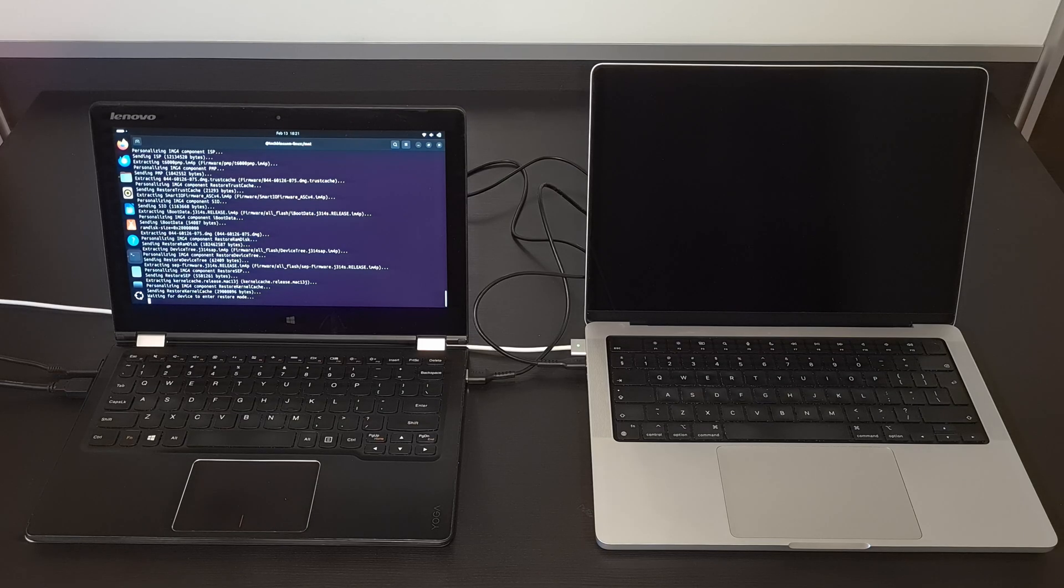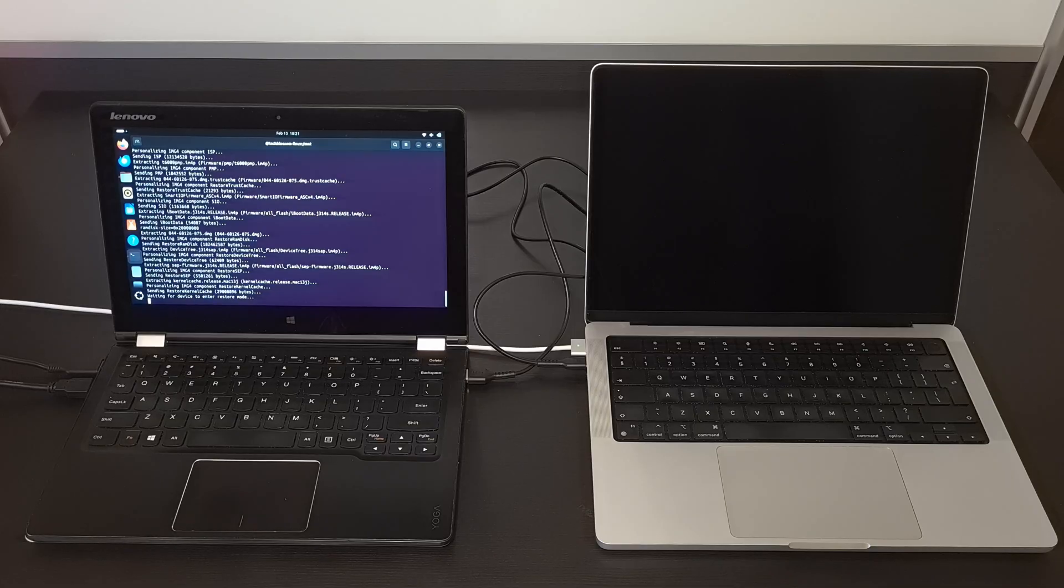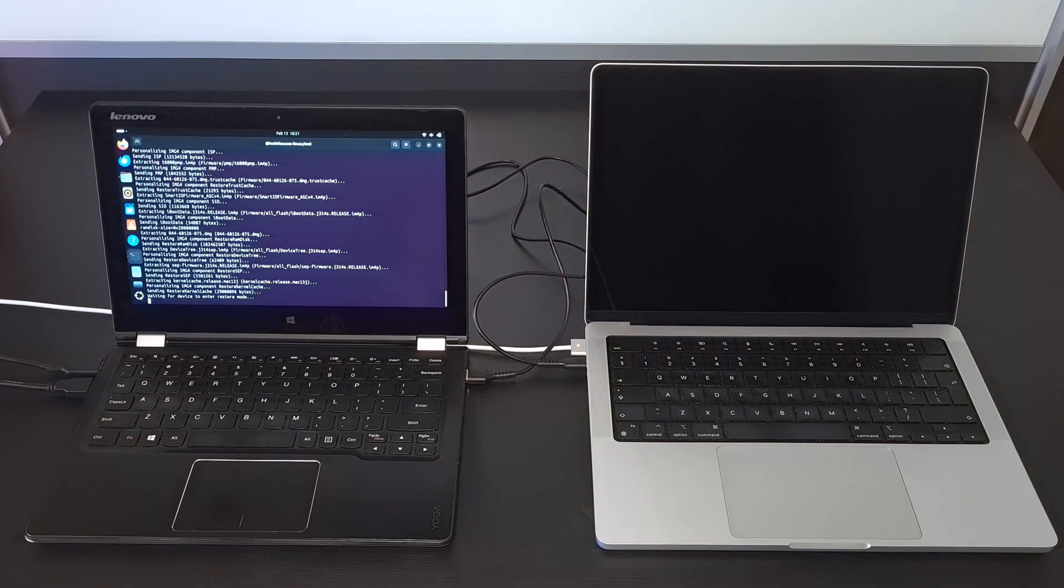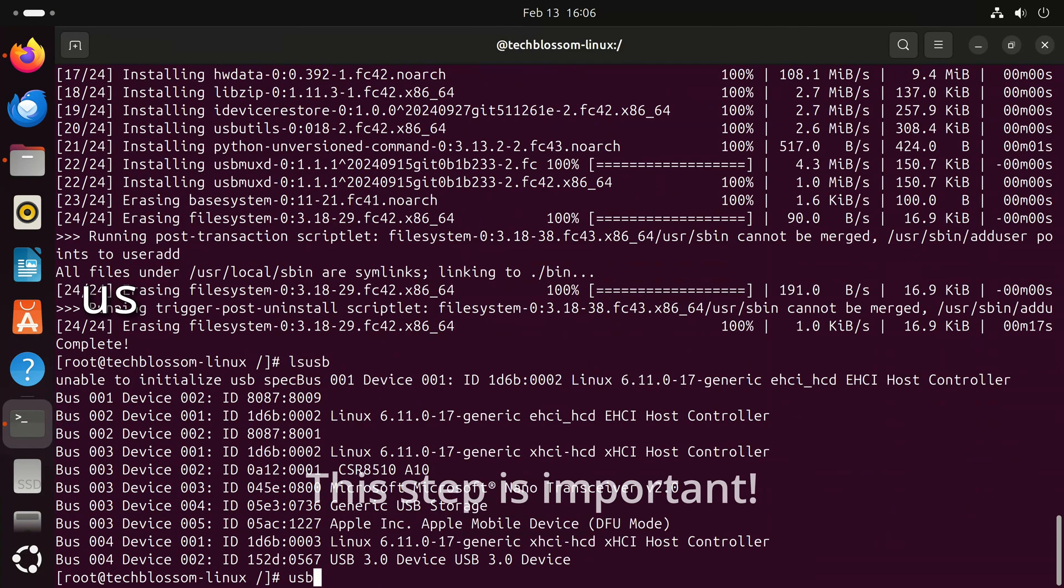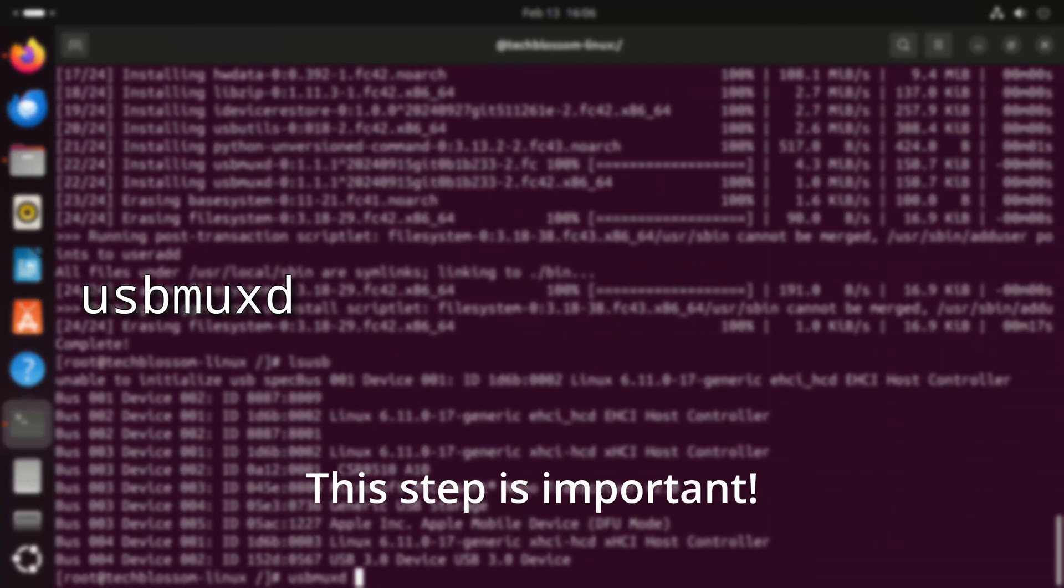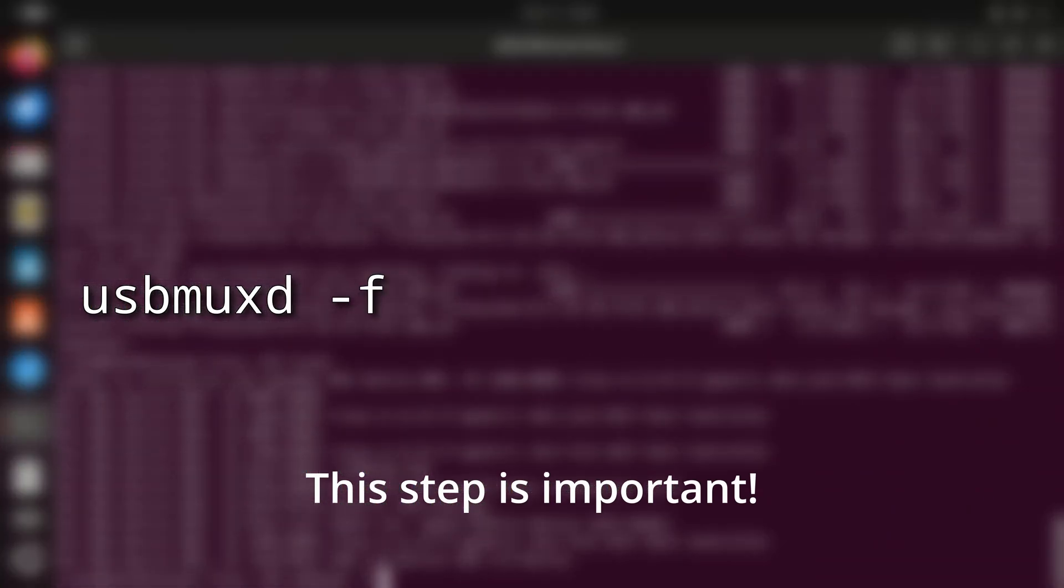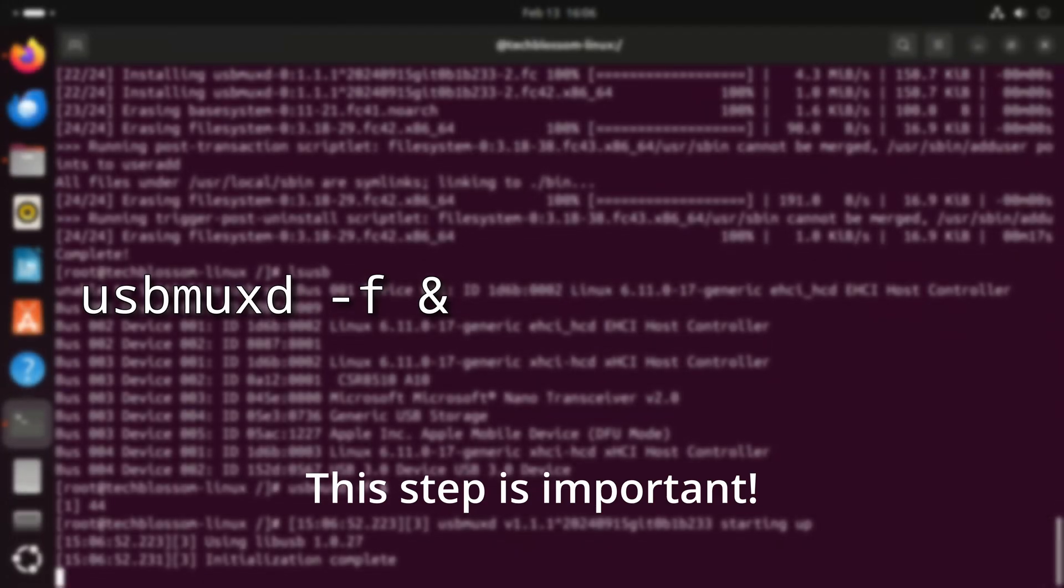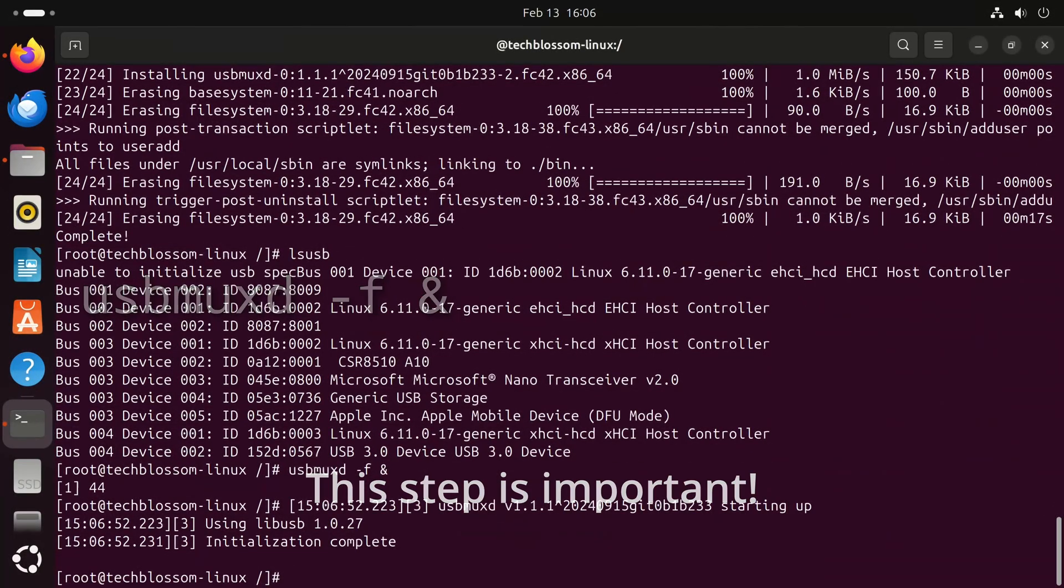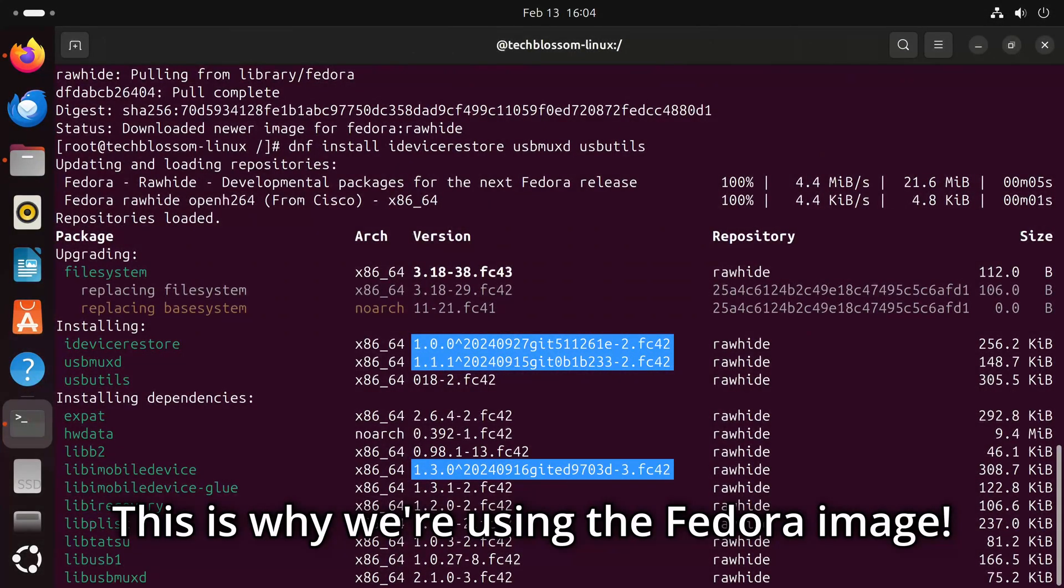If the process hangs on waiting for device to enter restore mode, make sure that you run usbmuxd before iDevice restore. If you're sure that you do or if you're getting other errors, make sure that you're using recent versions of usbmuxd and iDevice restore. 2024 releases are okay but earlier versions may not work properly.